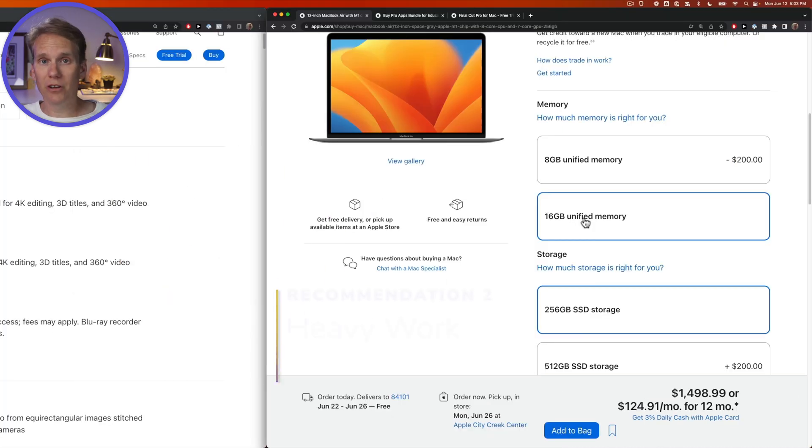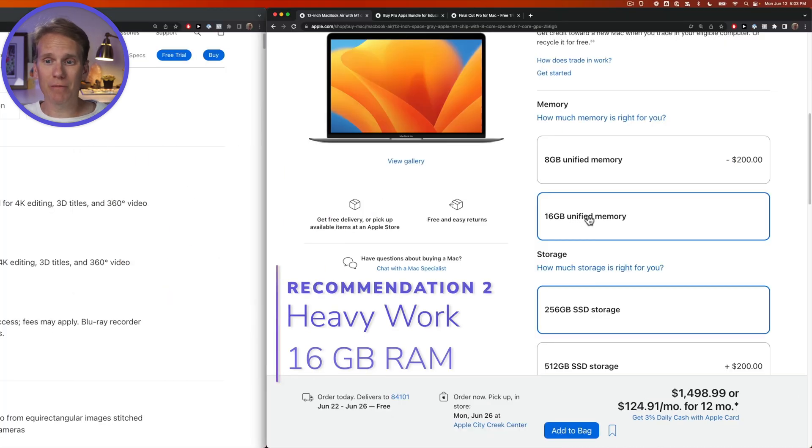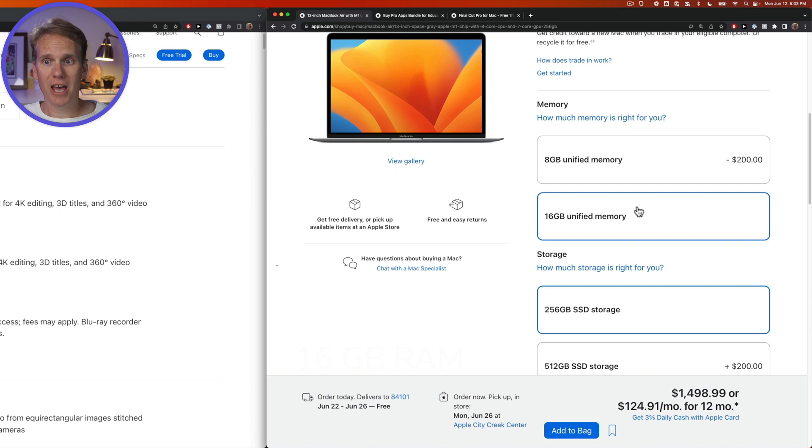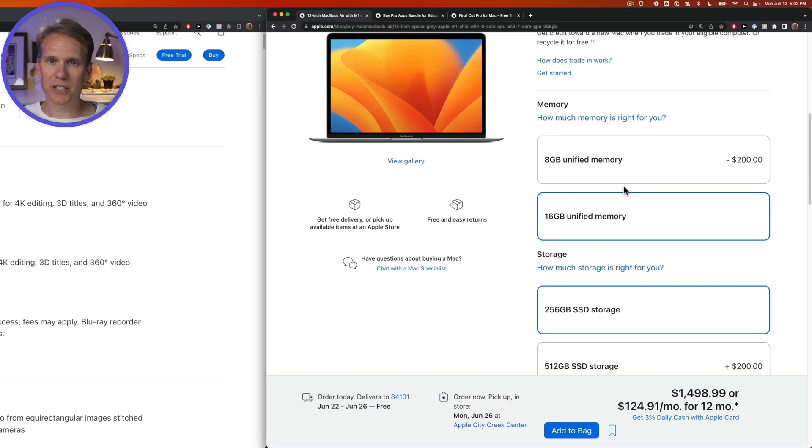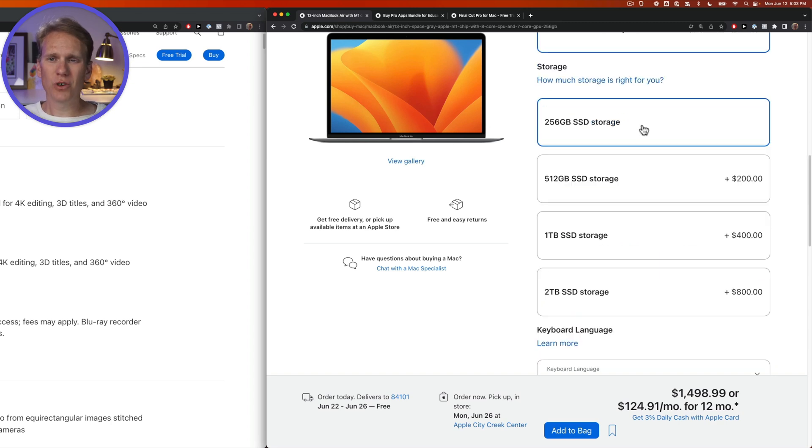If you do regular video editing, I recommend at least 16 gigabytes of RAM. And then if you do video editing for a living, get 32 gigabytes of RAM. It'll future-proof you, and it will give you plenty of space to grow.